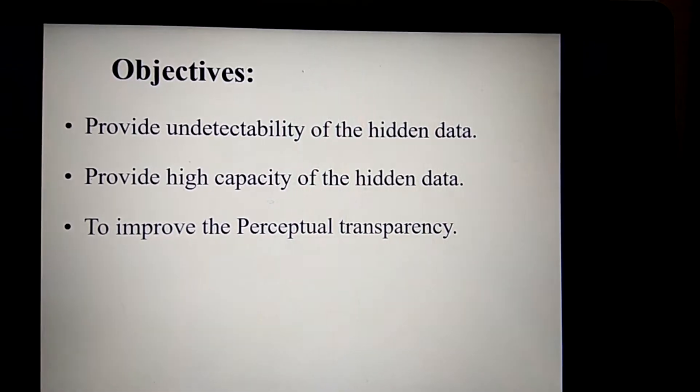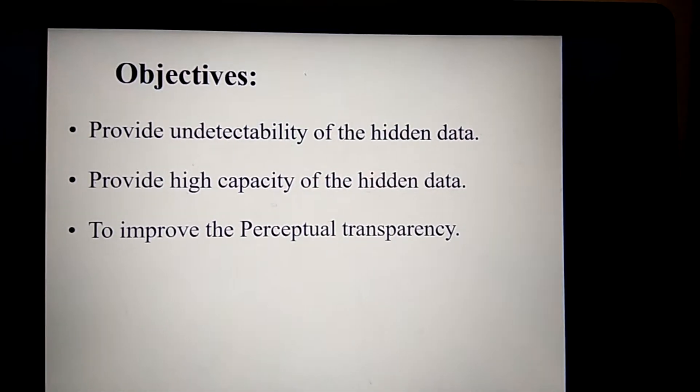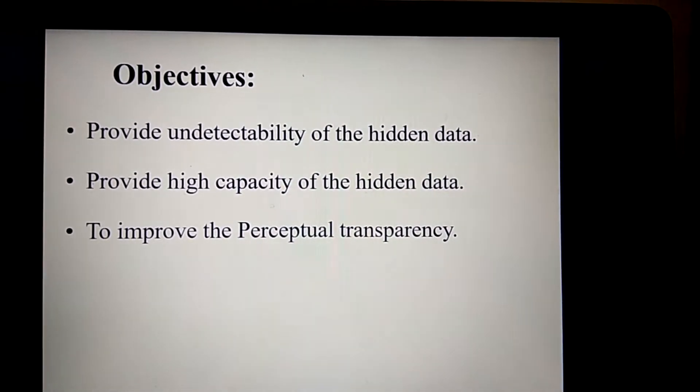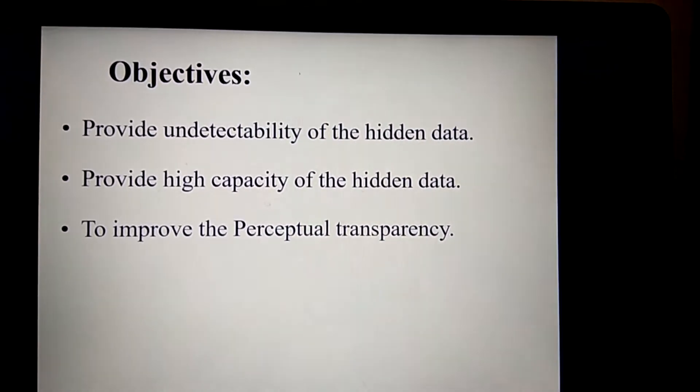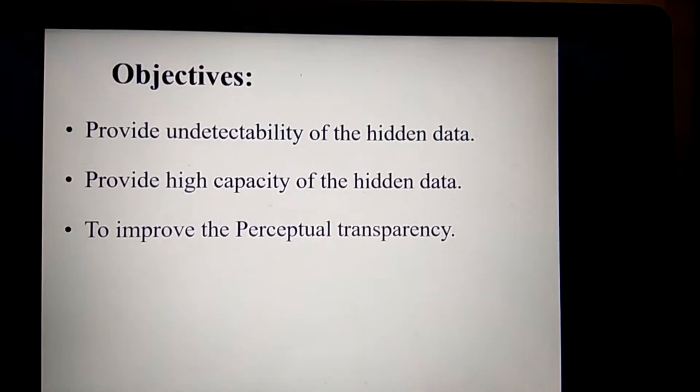Next, to provide high capacity of hidden data — meaning the amount of secret data hidden within a cover object must be as large as possible.